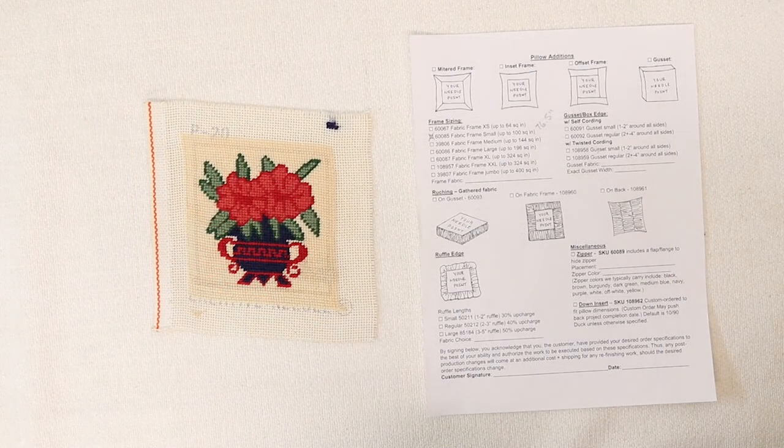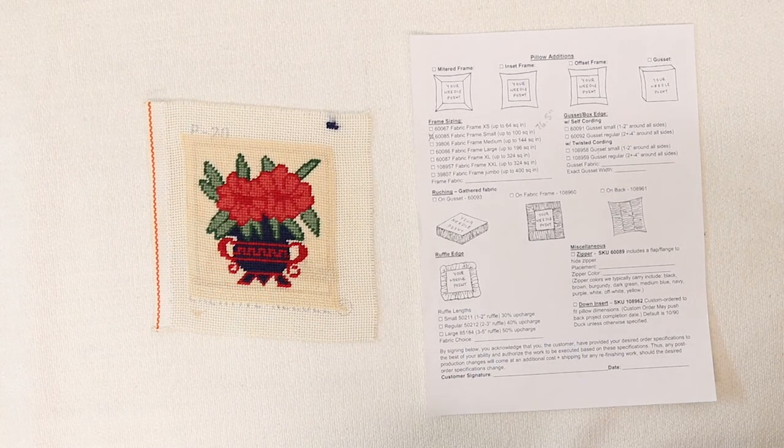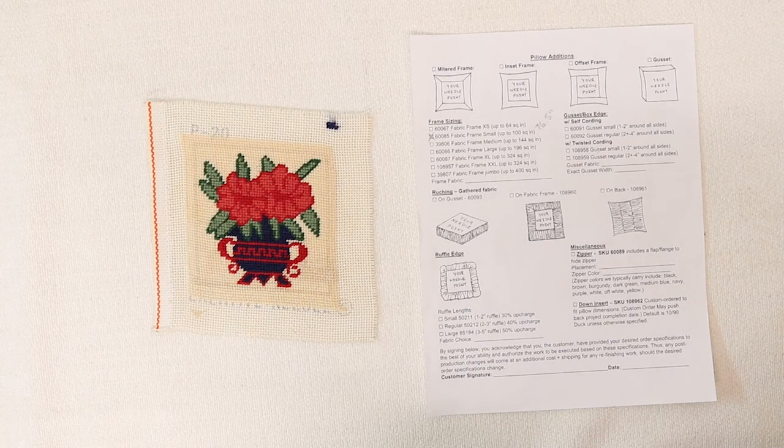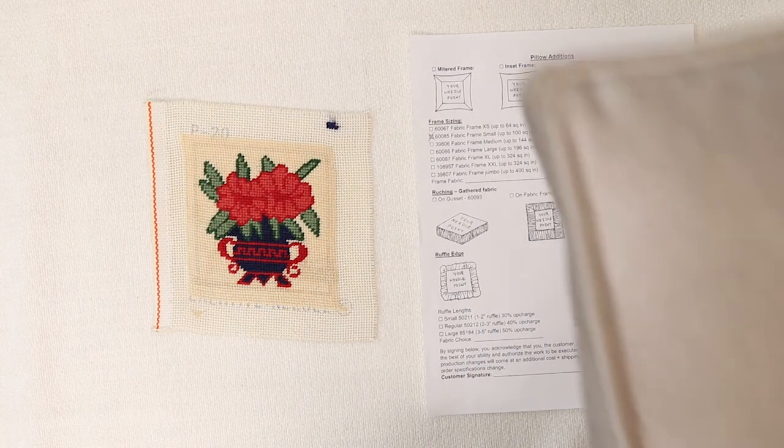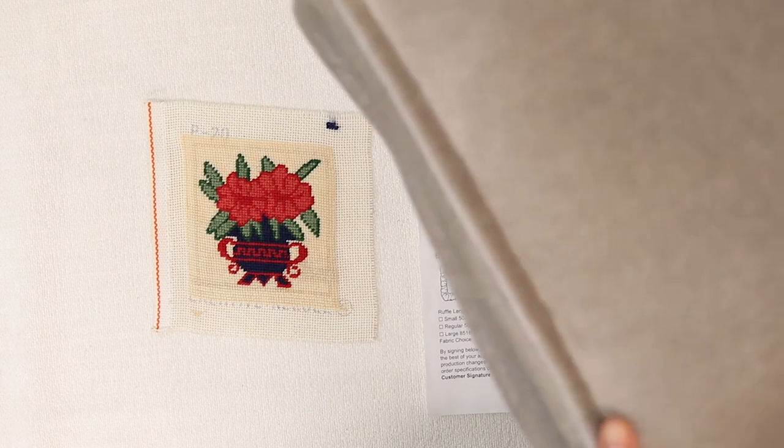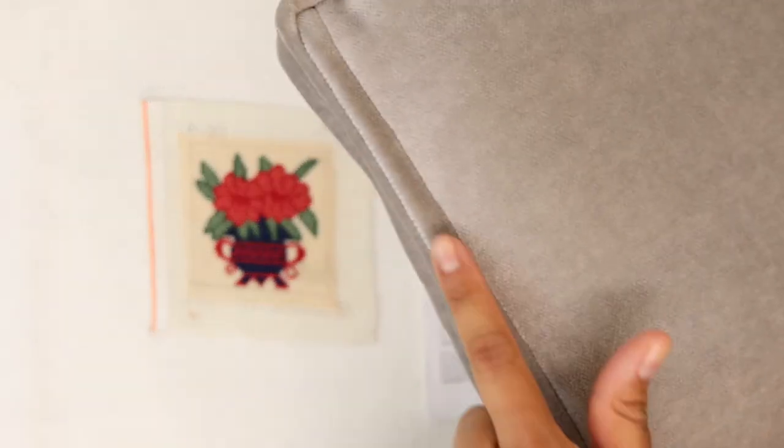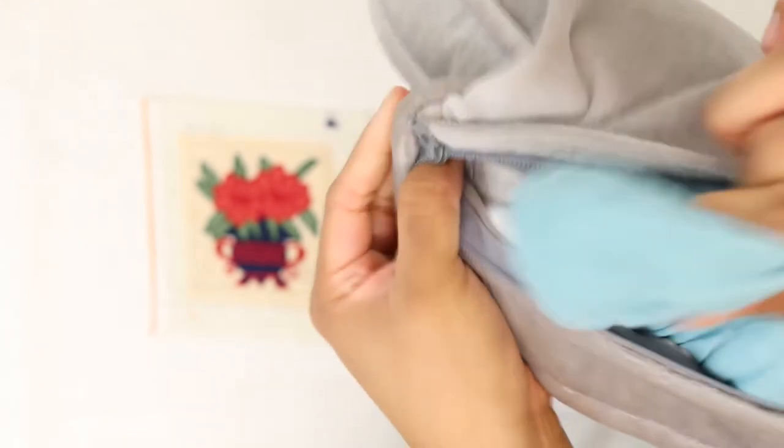All right, so you also have the option of adding a zipper, which includes a flange to cover the zipper right here, and a custom form to fit your pillow.